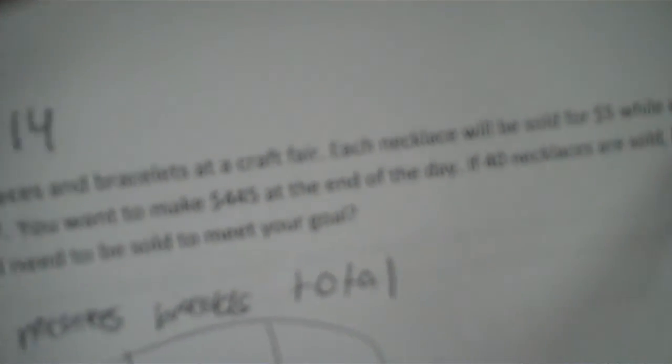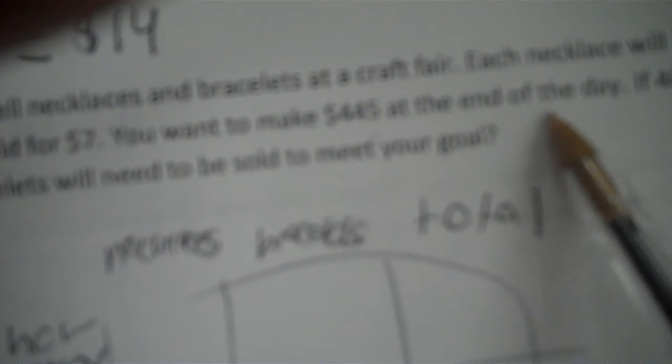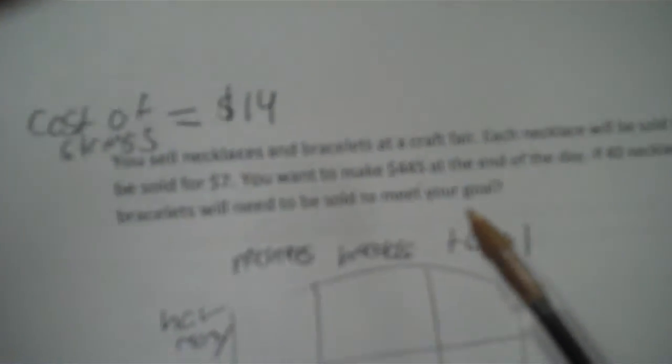You sell necklaces and bracelets at a craft fair. Each necklace will be sold for $5, while each bracelet will be sold for $7. You want to make $445 at the end of the day. 40 necklaces are sold. How many bracelets do you need to sell to meet your goals? So I want to know the number of bracelets. Necklaces, bracelets, and money are my three units. So necklaces, bracelets, and total, how many.